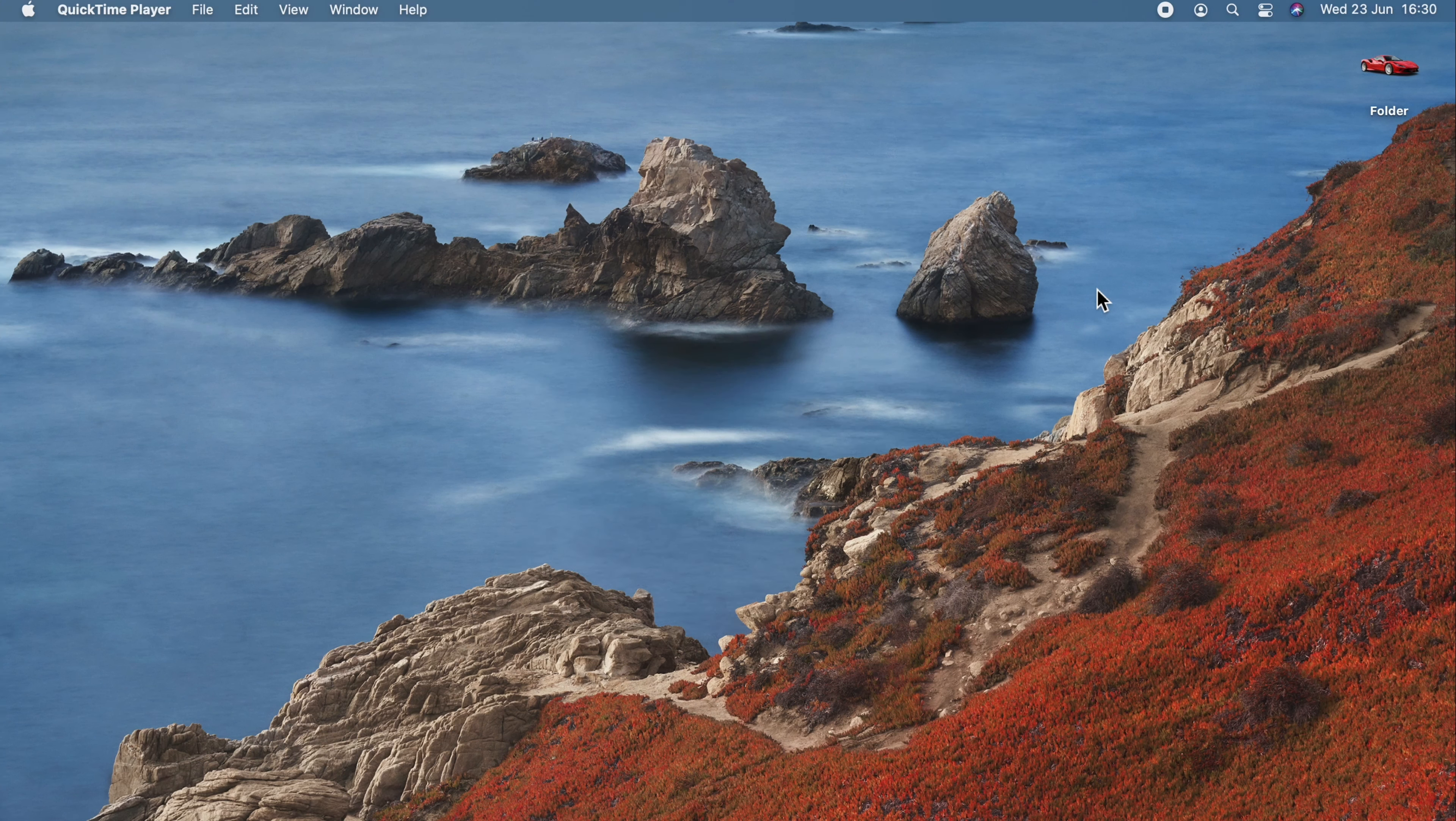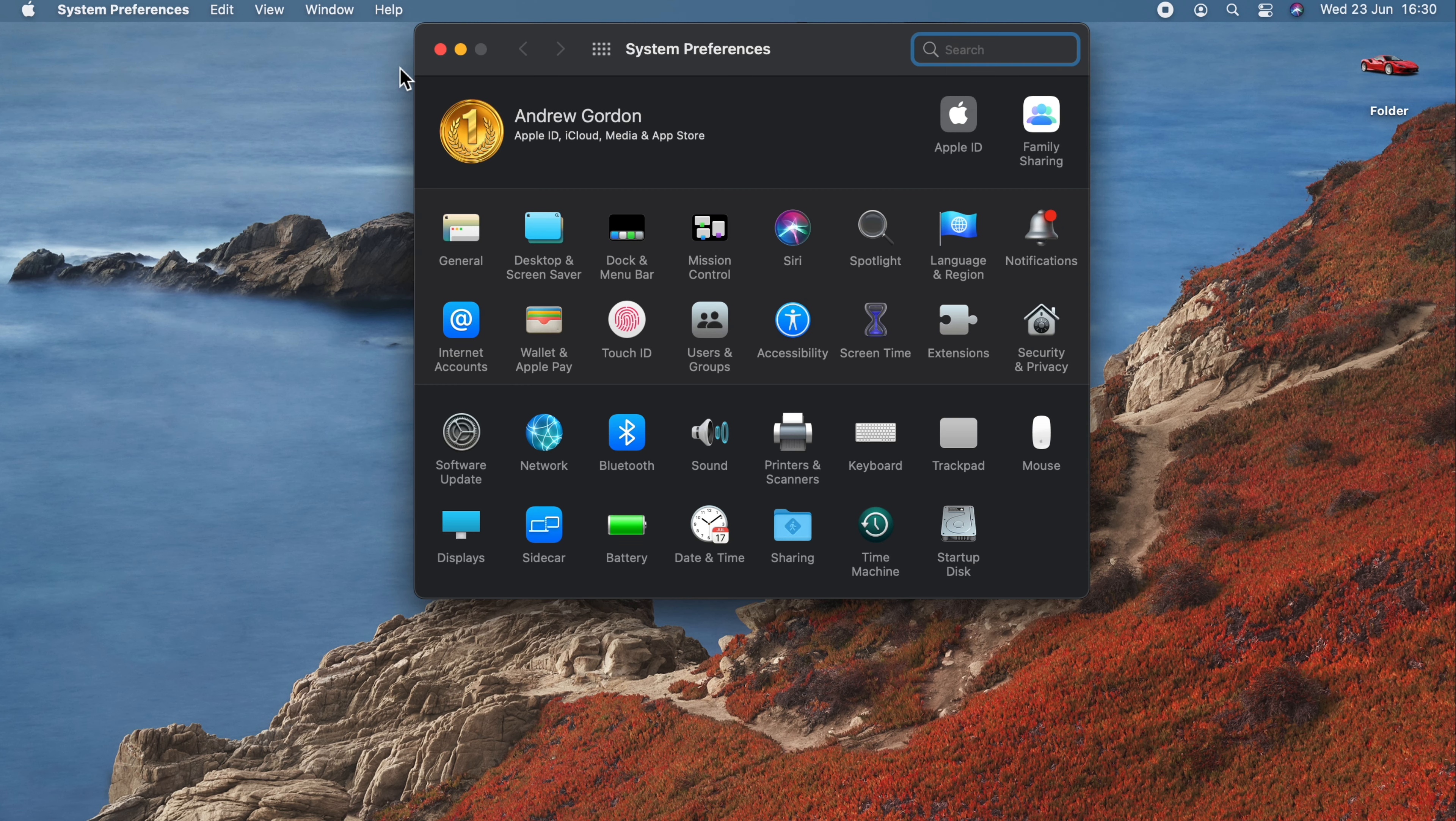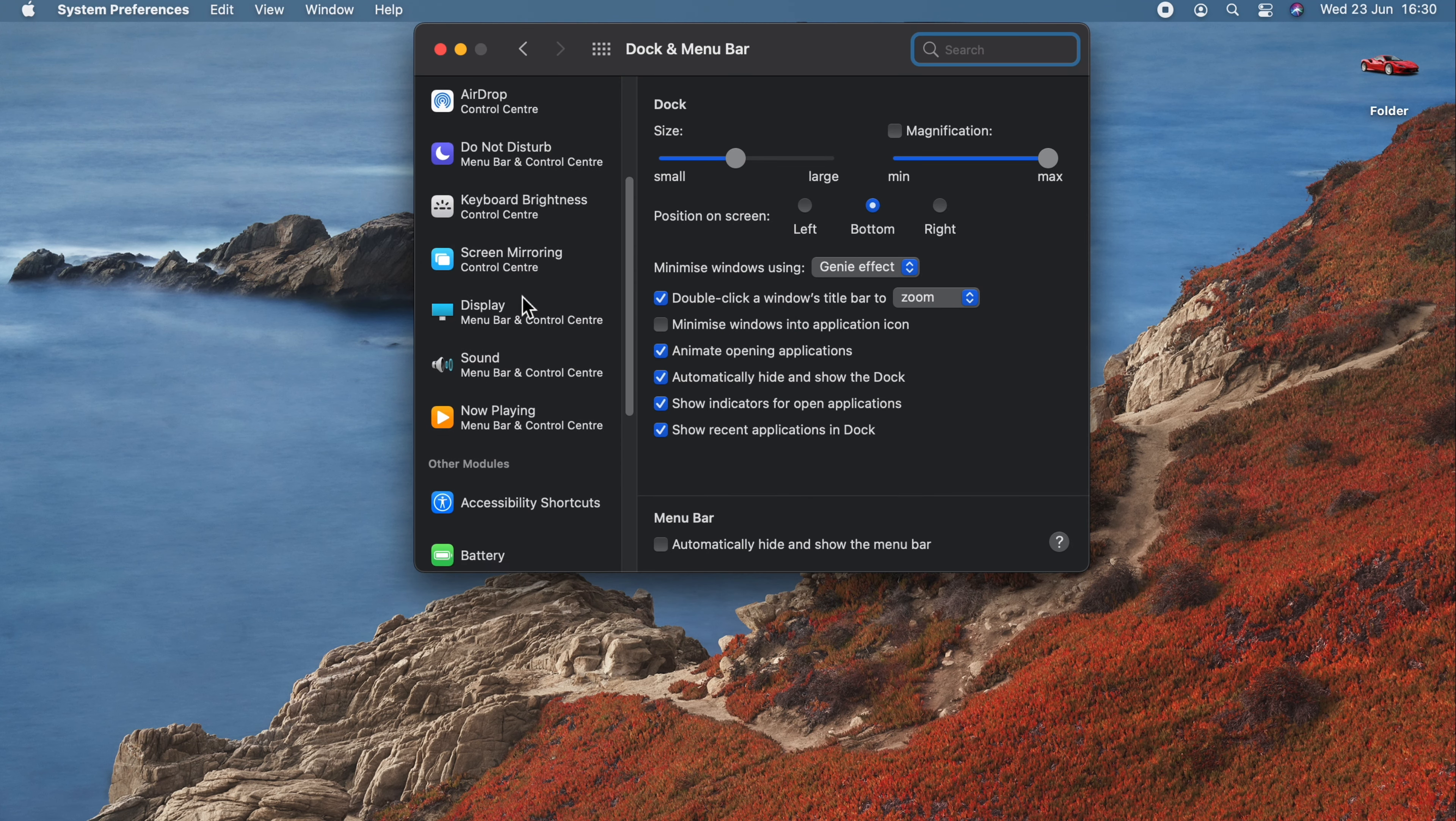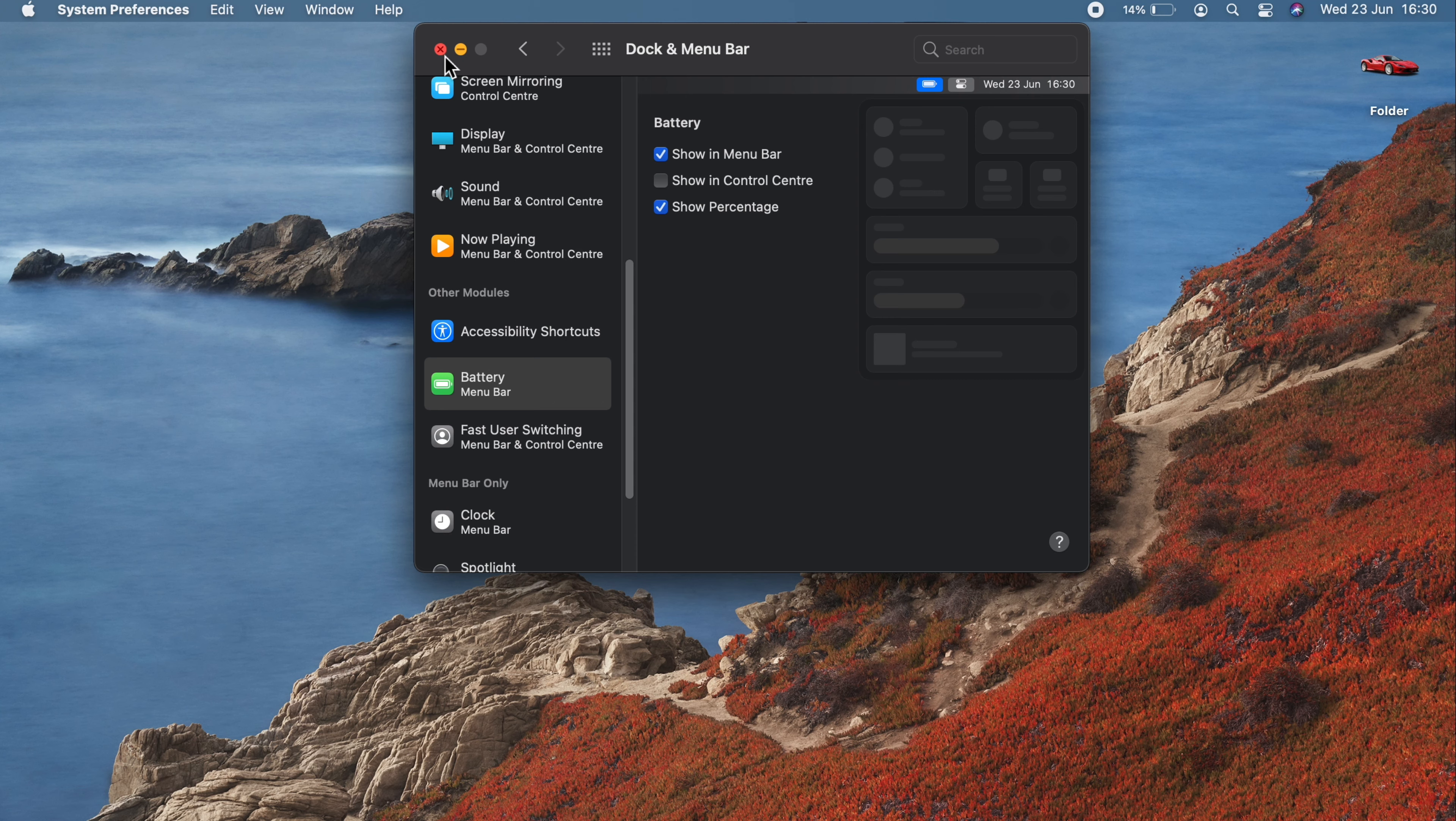If you'd like to see how much battery life you have left and have it displayed right here on your menu bar, here's what we do. We take a gander across to the Apple logo, and yes, you've guessed it, System Preferences. This time though, we are going to Dock and Menu Bar. Scroll down the left-hand side and go to Battery. And right here, we have some options for battery. We'll select show in menu bar, and we'll go to show percentage. And you can see I have 14%. Hopefully that will be enough for this video. We'll see.